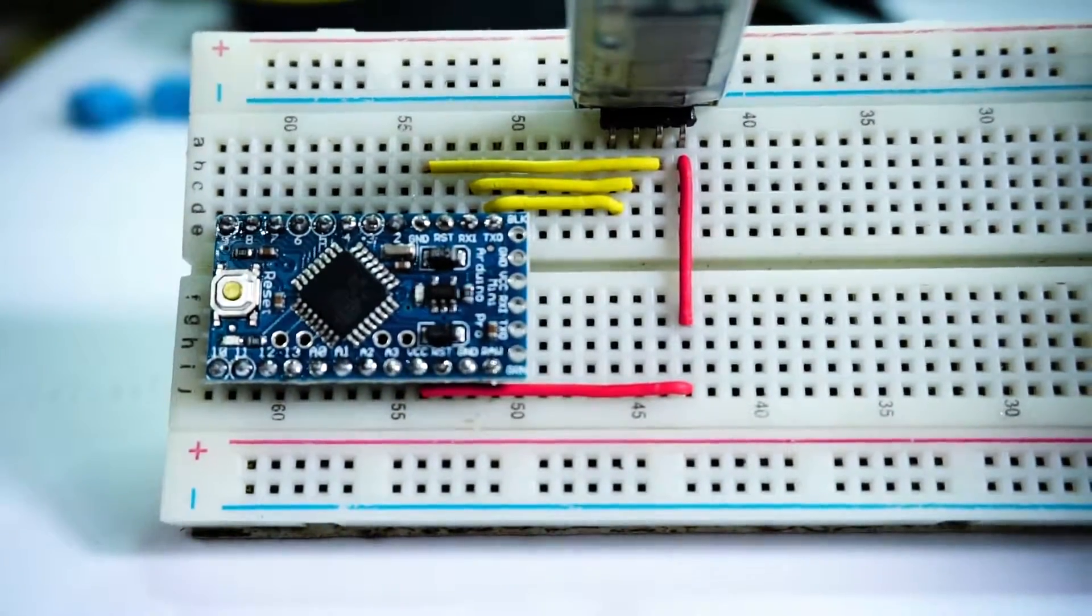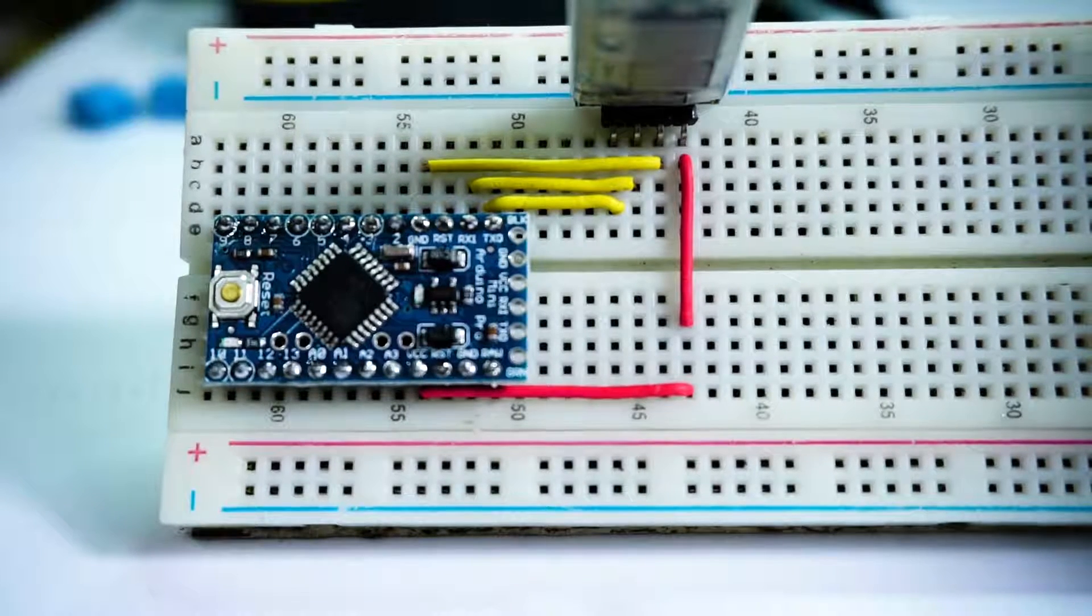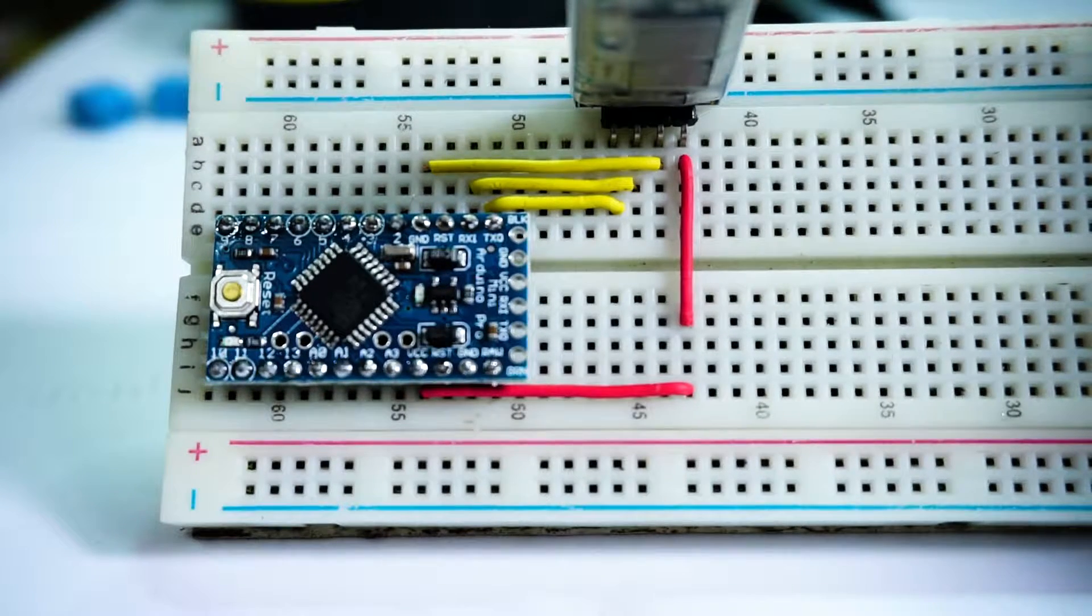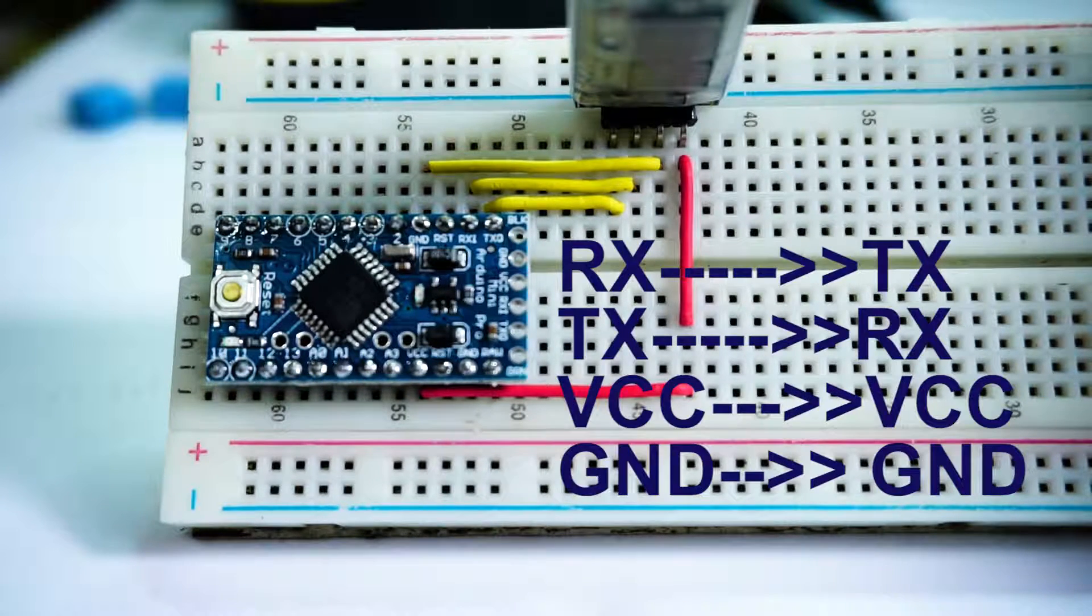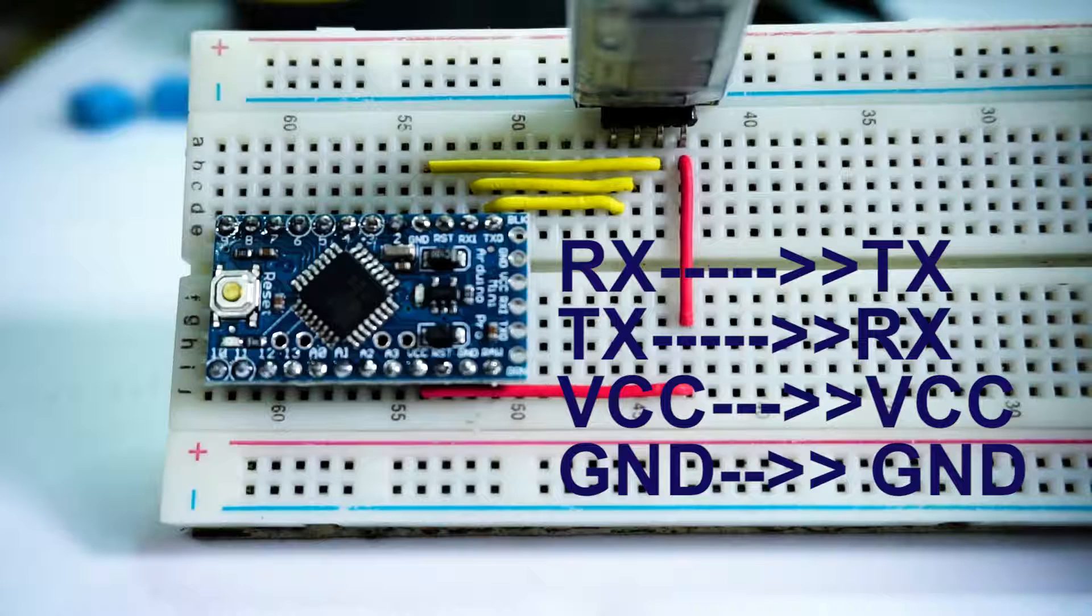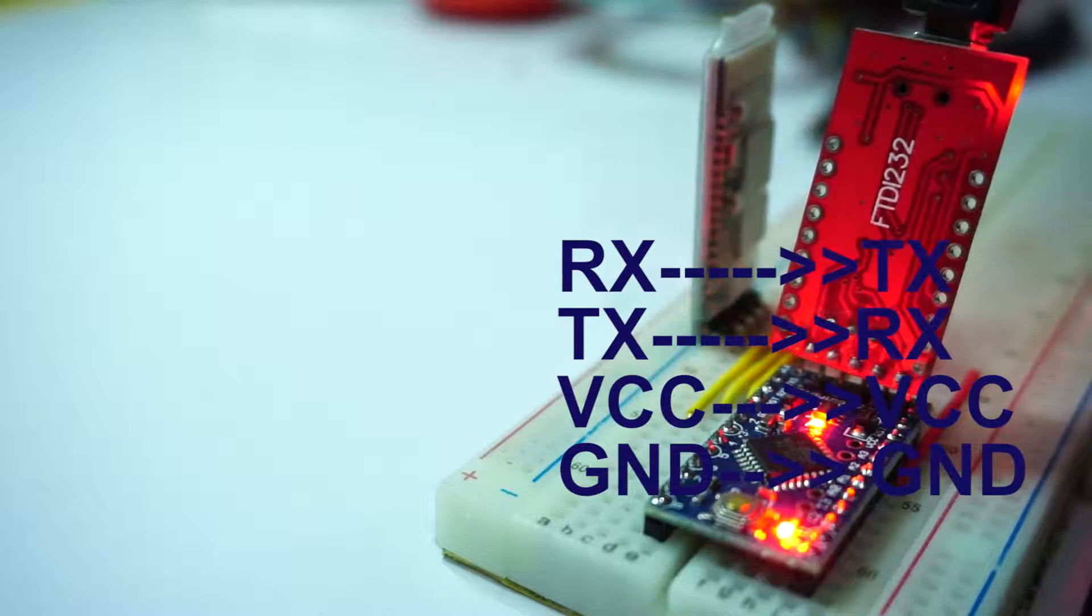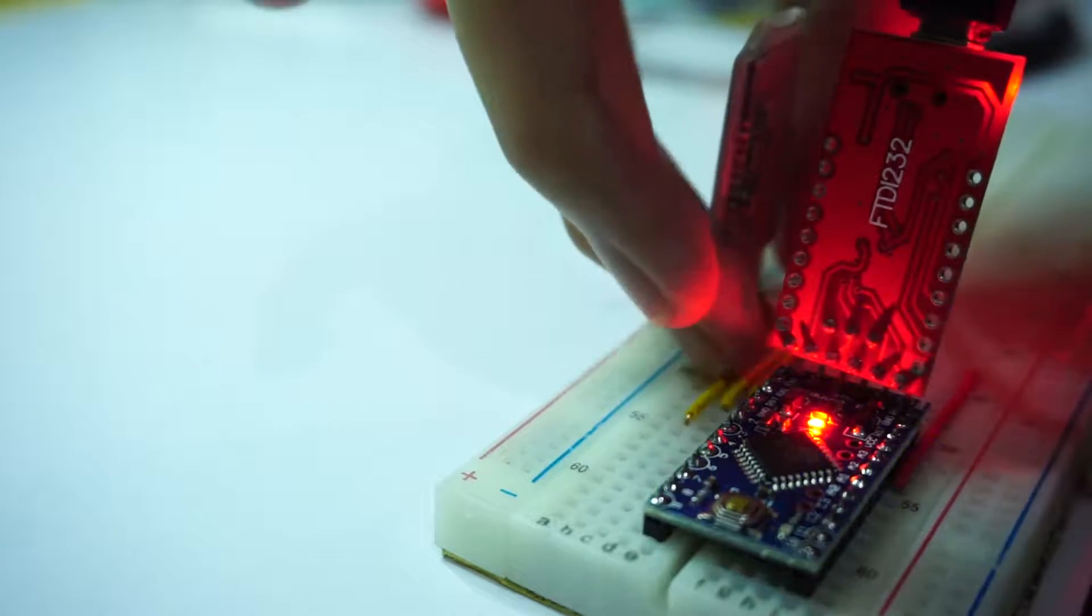So I connect RX of the HC-06 to the TX of the Arduino, TX of the HC-06 to the RX of the Arduino, VCC to VCC, ground to ground.